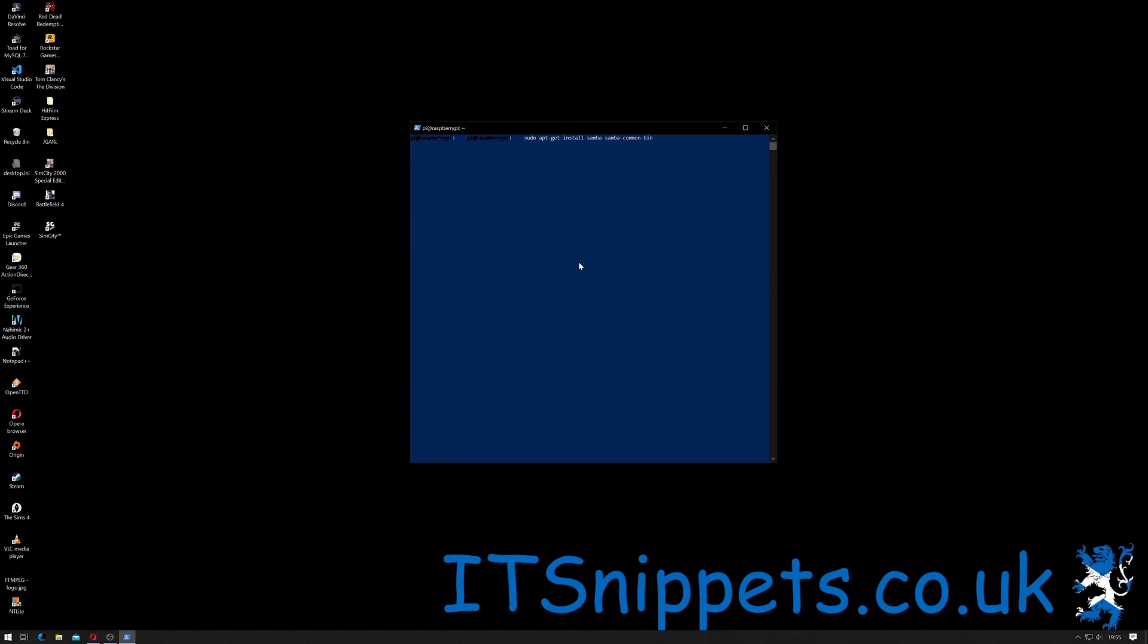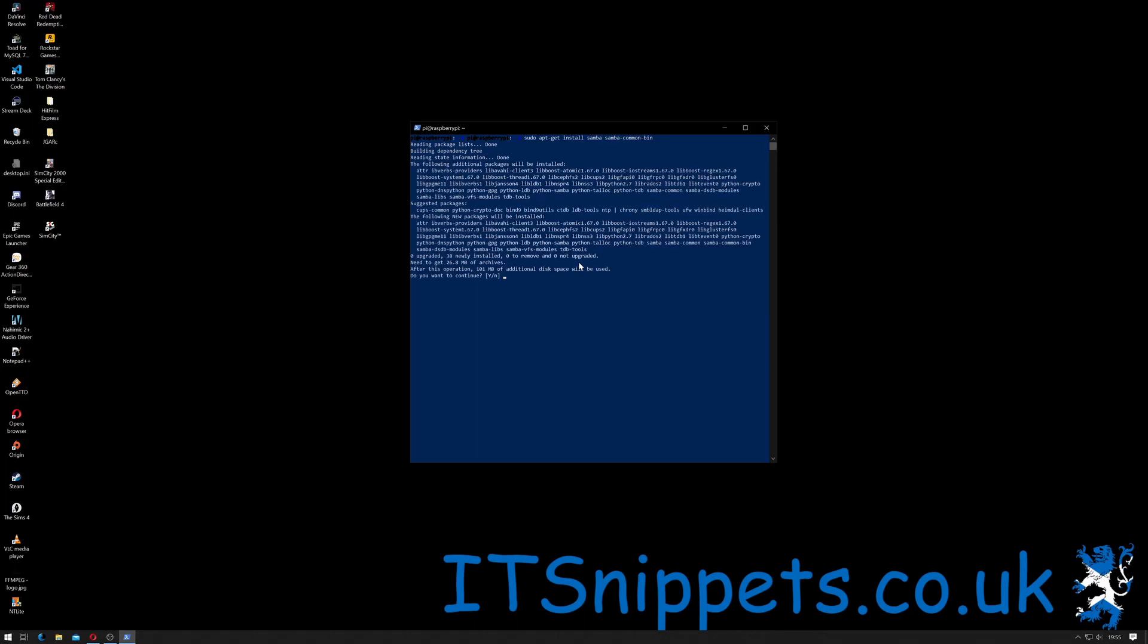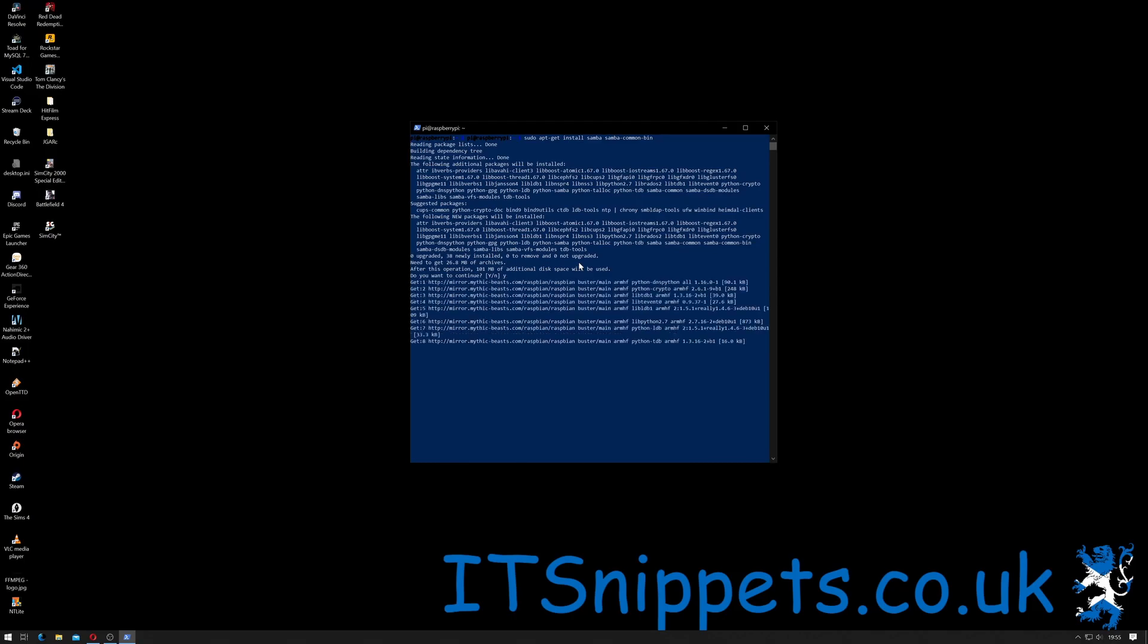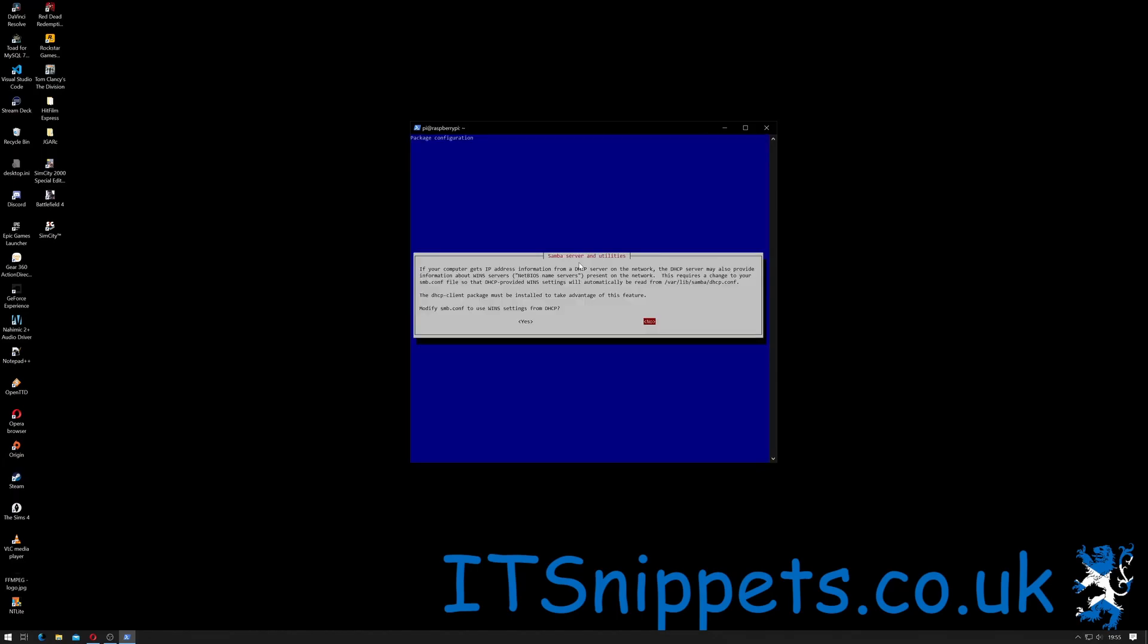I hit return on that. Hopefully it should find those packages, which it has, and it's asked me if I want to install them. It's going to take an extra 101 megs of disk space, but I'm okay with that, so I'm going to press Y and we'll wait for that to install.